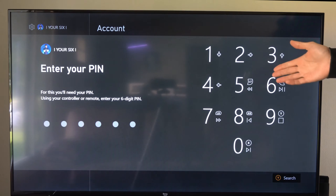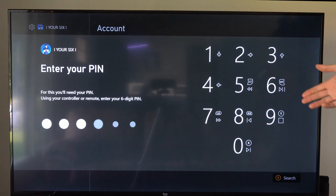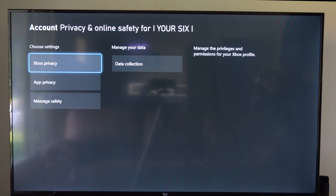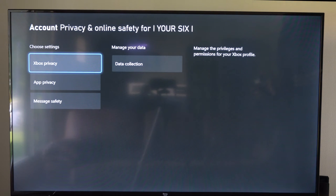Type in your password pin if you have one. Now, when this section loads, let's go to Xbox Privacy.